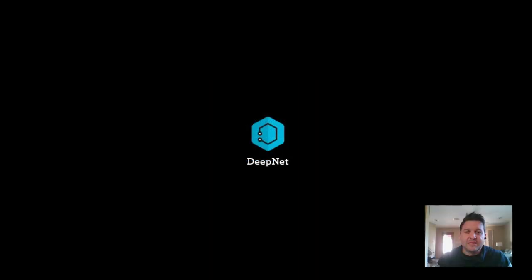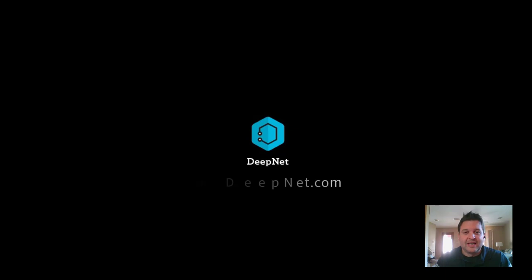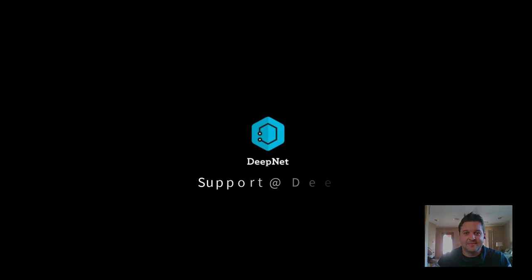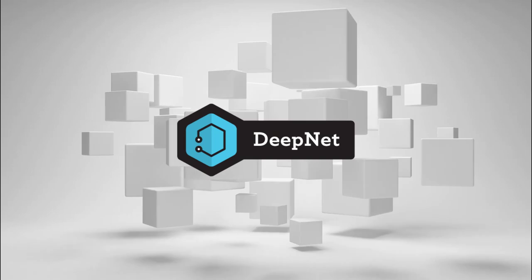From all of us at the DeepNet team, we want to give you a big thank you for allowing us to be such a huge part of what you do every day. If you need us, send an email to support at deepnet.com. Have a great day.